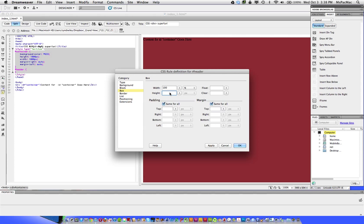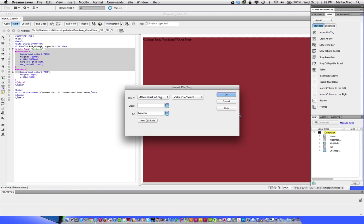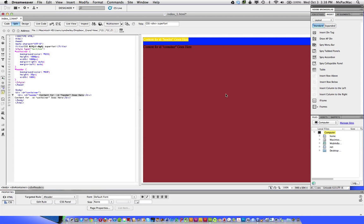Sometimes when you're working on web designs, a client will say, no, I really want this to be 100 pixels wide. And you've already made it 1000 pixels wide. So this will make it easier on you. I'm going to set the height for this at 35 pixels. It's just an arbitrary number at this point. And click OK. Click OK again.